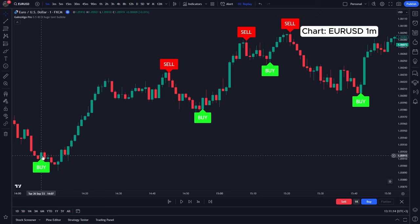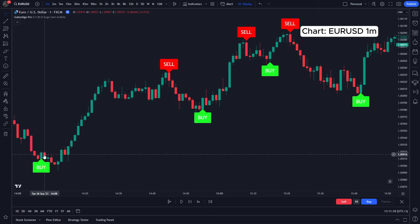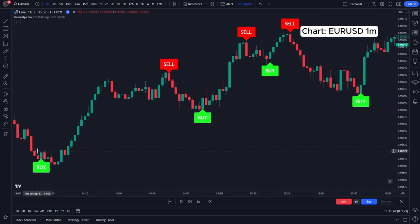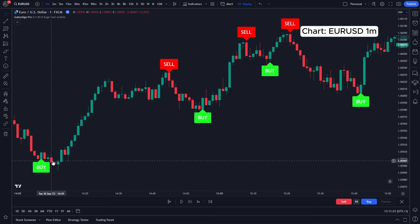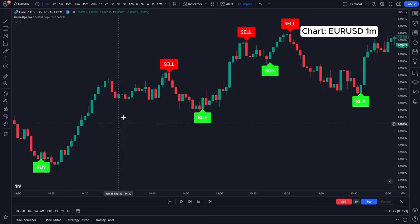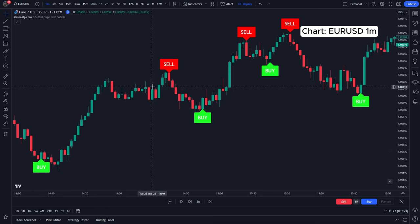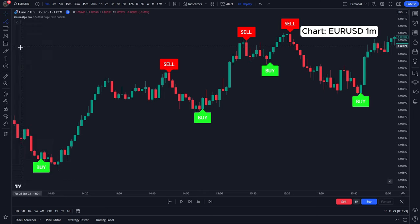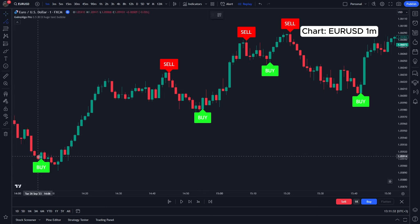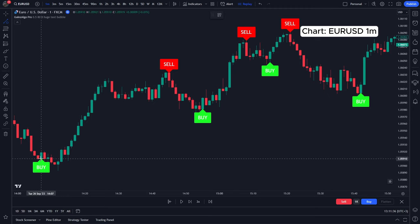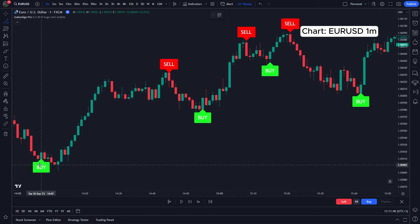Now let's review these trades. The first signal we had was very early — maybe even a bit too early — because the market dipped a little bit more. But as you can see, it then shortly went up, so this would have been an easily profitable trade. If we look at how much it went down — when it comes to entering these trades, once you get a buy signal, you don't enter at the bottom of the candle.